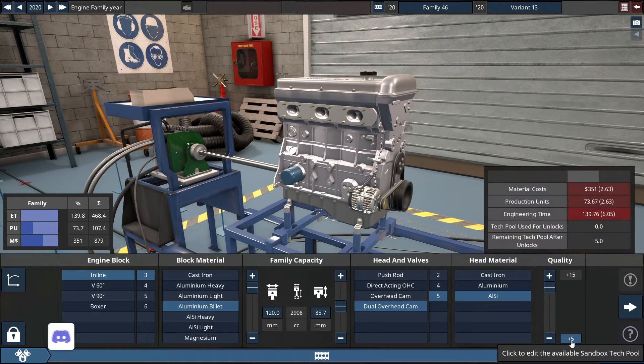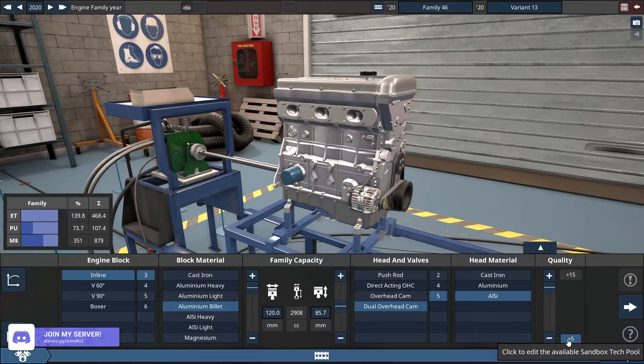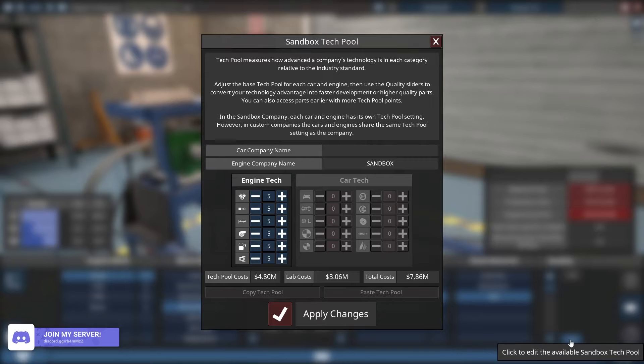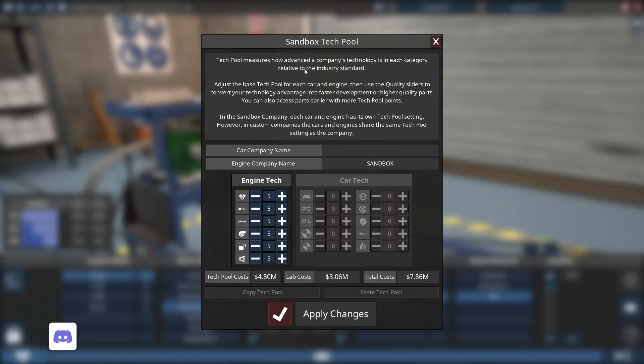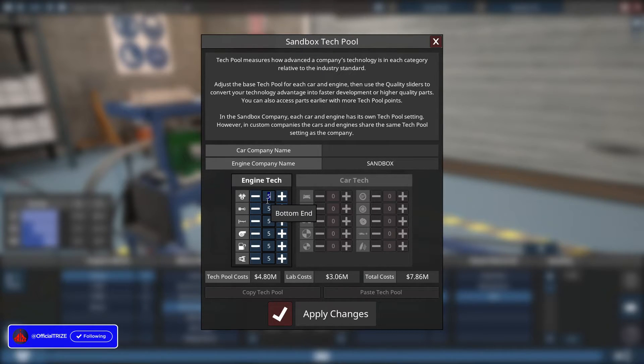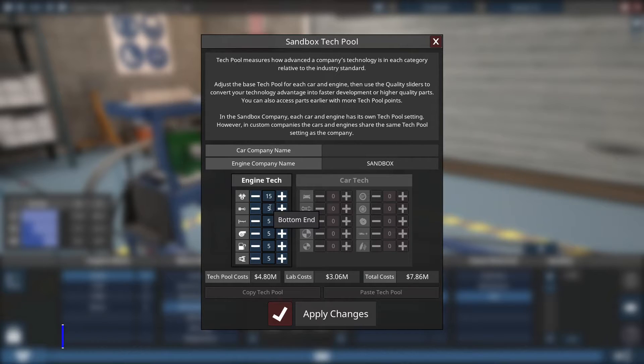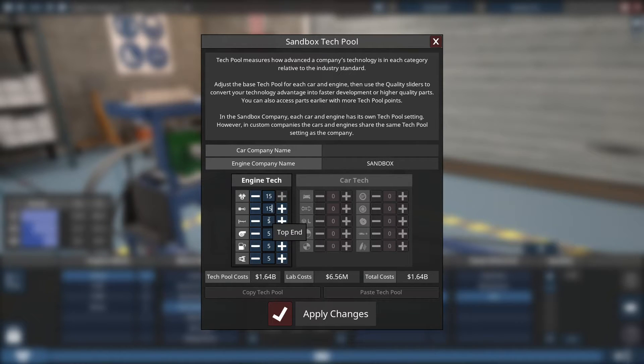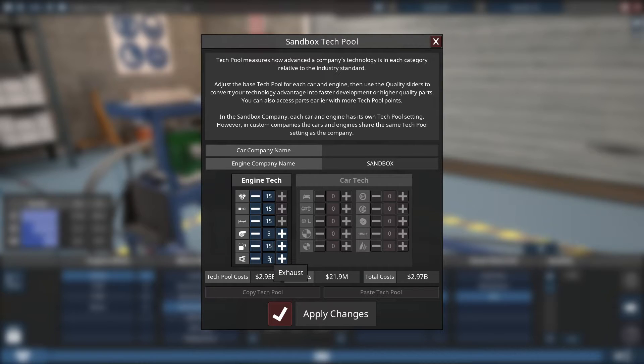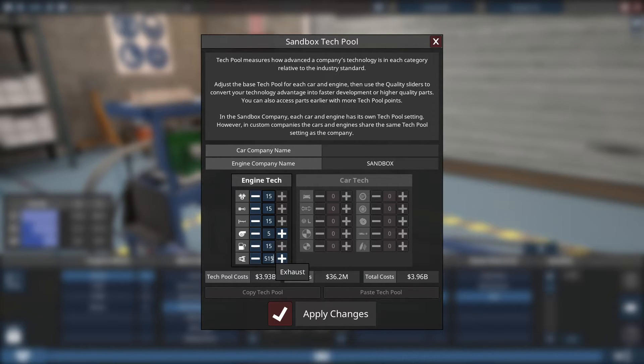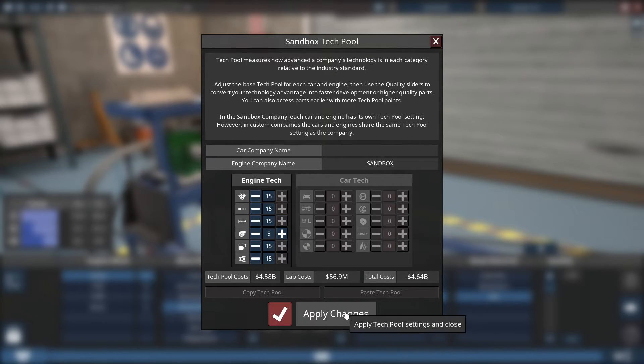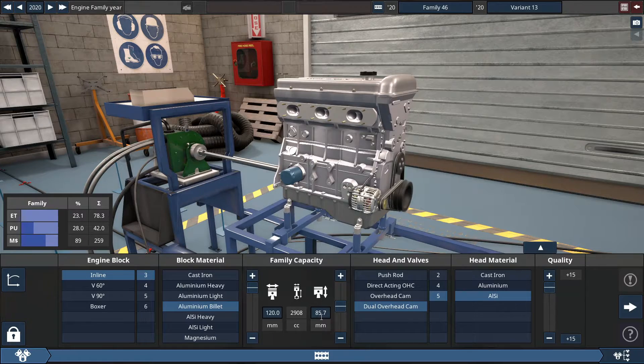Same thing for the sandbox tech pool, this little box here. You click on that to bring up this window, and you maximize the engine tech for the engine to a plus 15, the bottom end to a plus 15, the top end 15, fuel systems 15, and lastly, the exhaust system, maximize this bad boy. After you've got these selected to a plus 15, you click on apply changes, and we'll head on over to the bottom end.